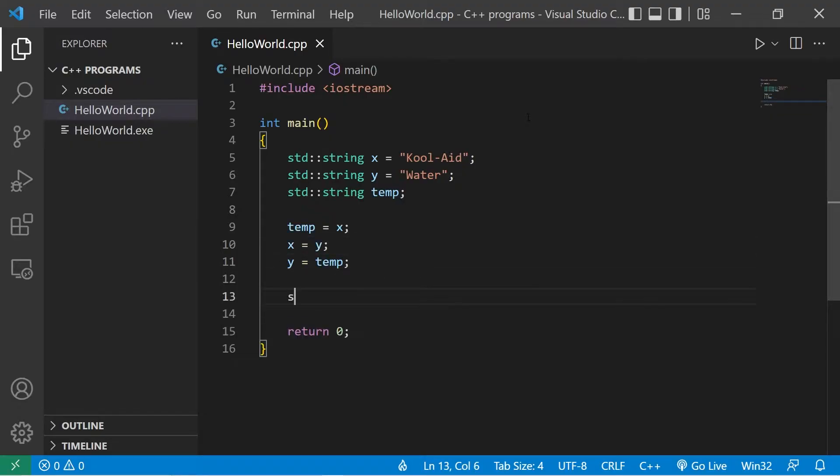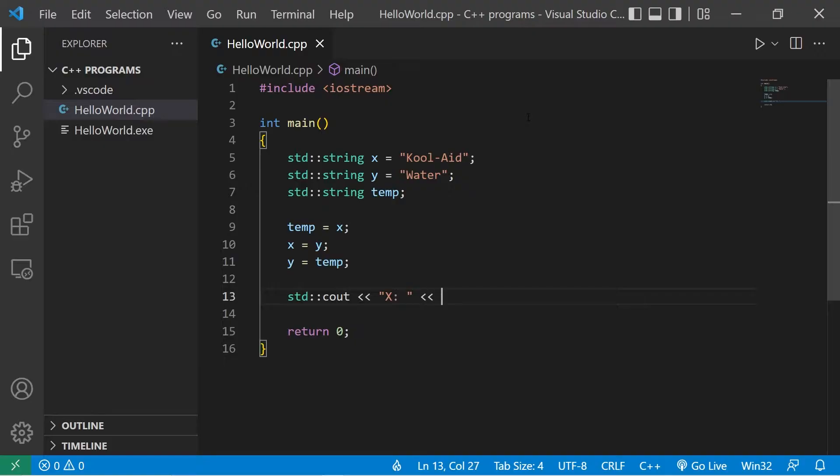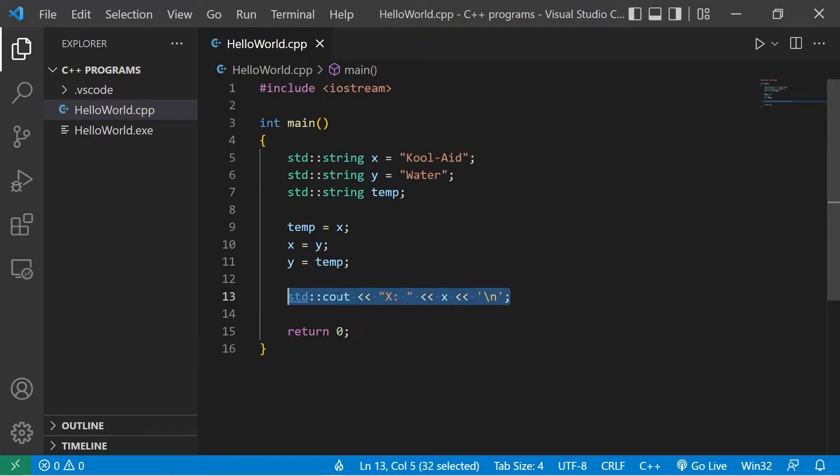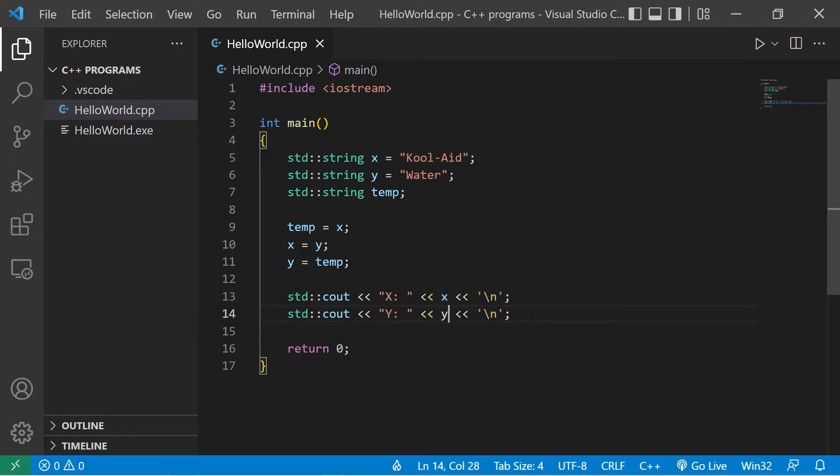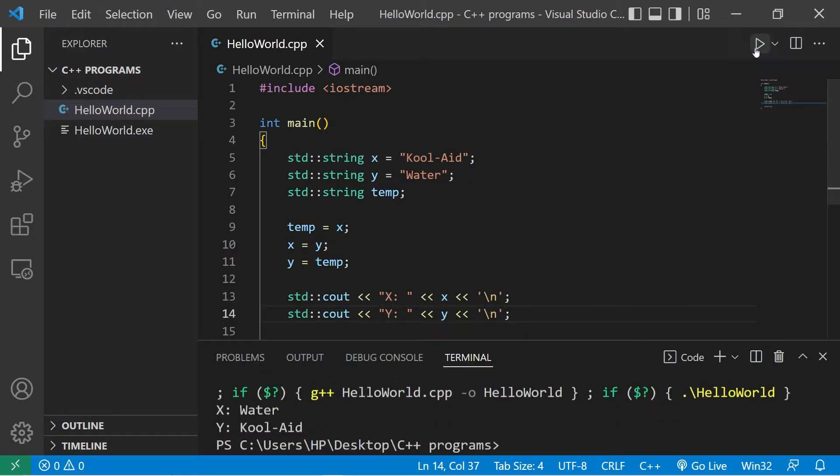Let's display these variables. Standard output. X. The variable X. I'll add a new line. Let's copy this. Paste it. Y. The variable Y. This should work. X now contains water. Y contains Kool-Aid.